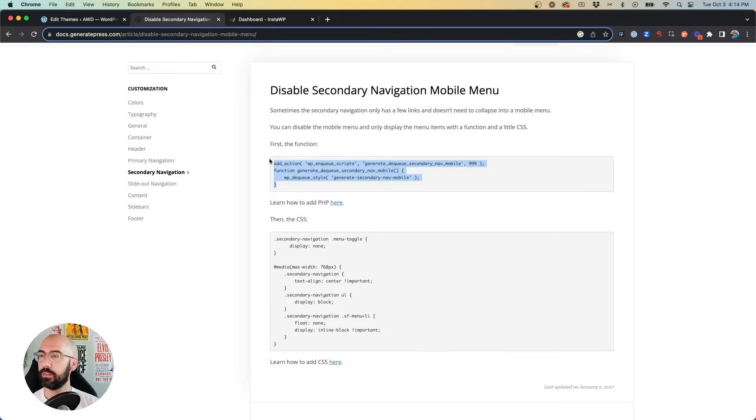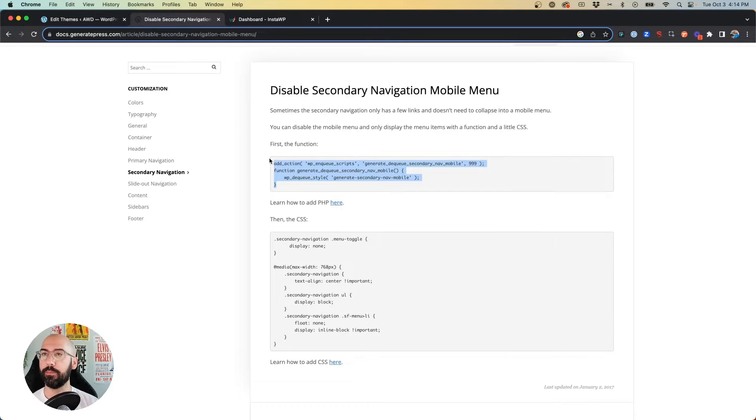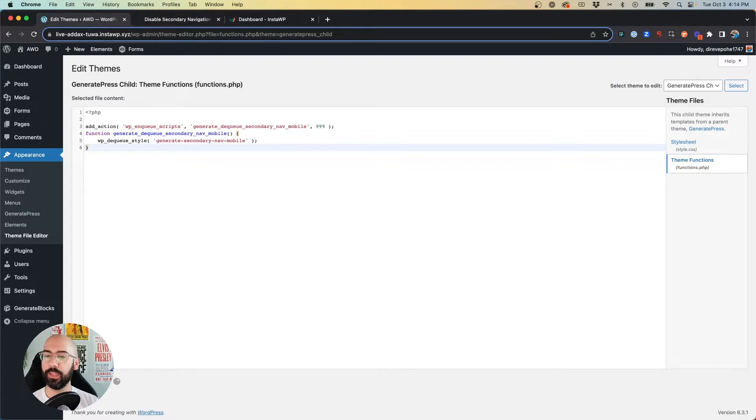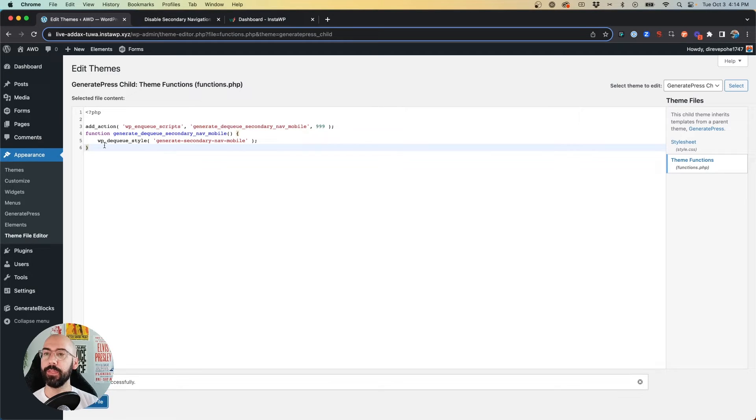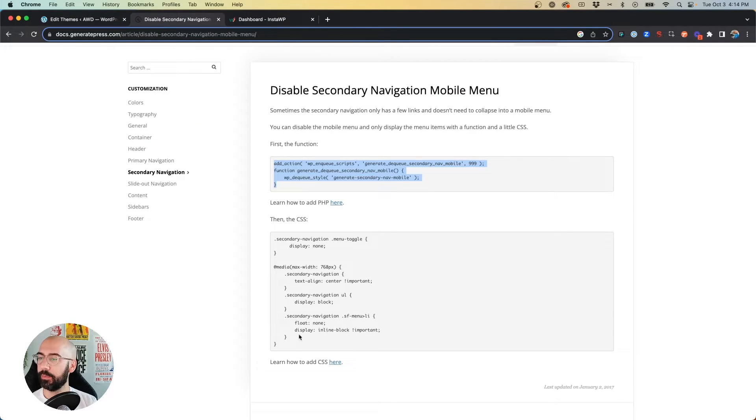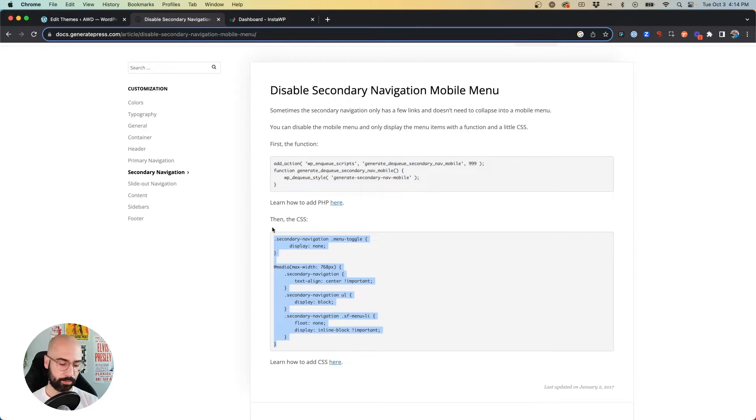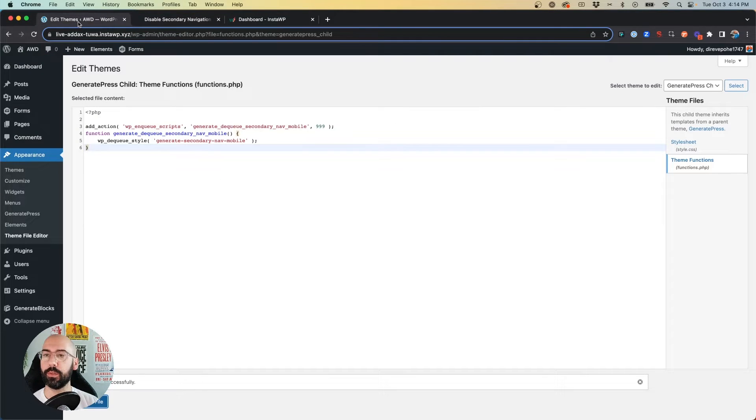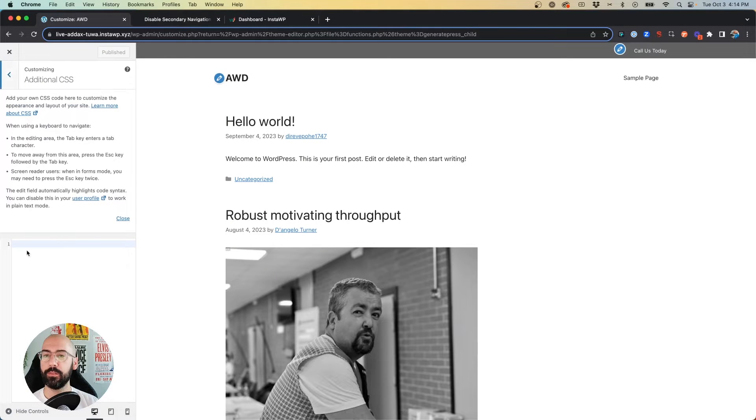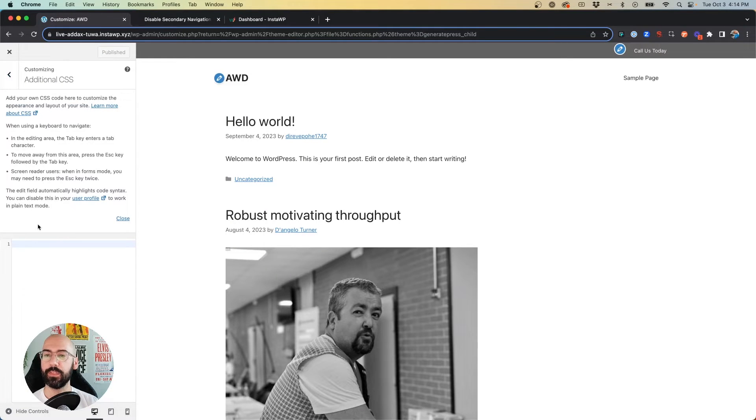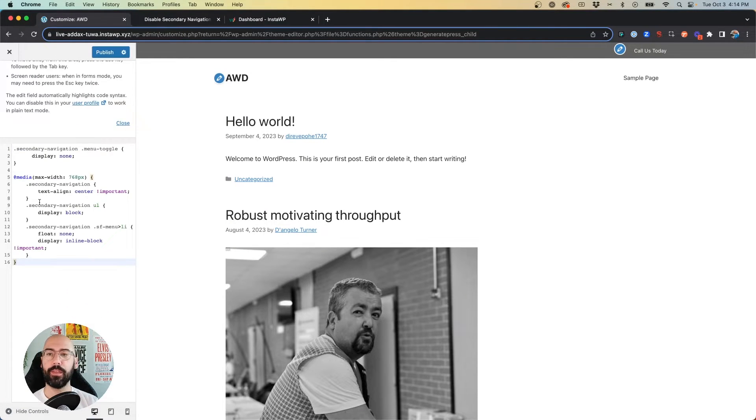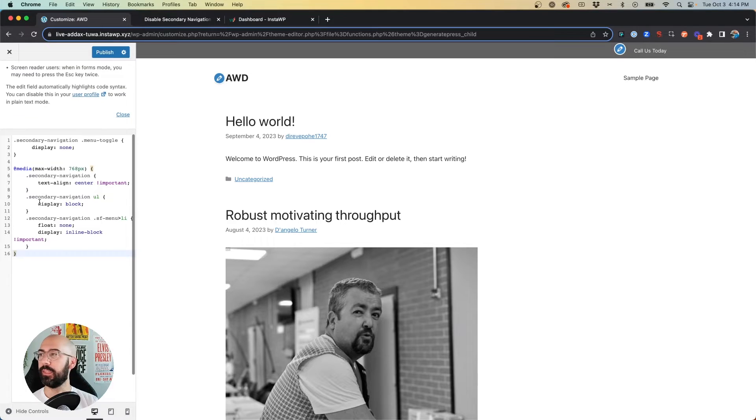And now they provide some CSS that we need to also insert. So we're going to go back to our customizer, go to Additional CSS, and paste that in.